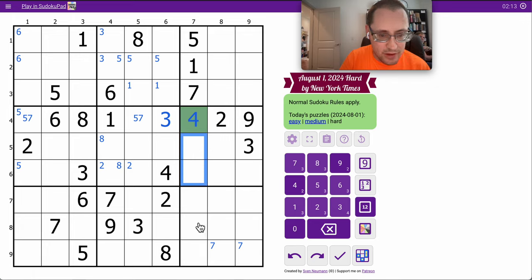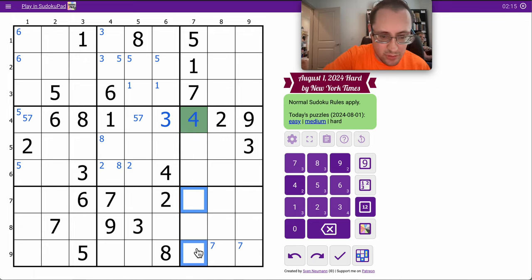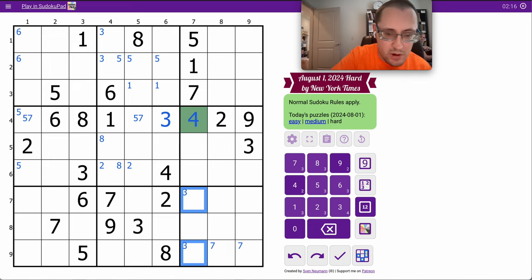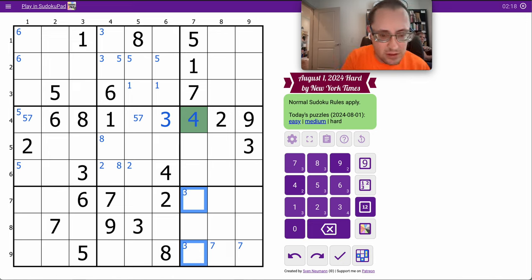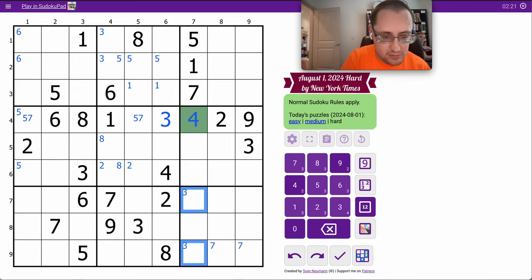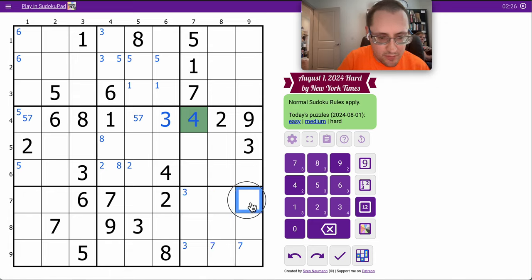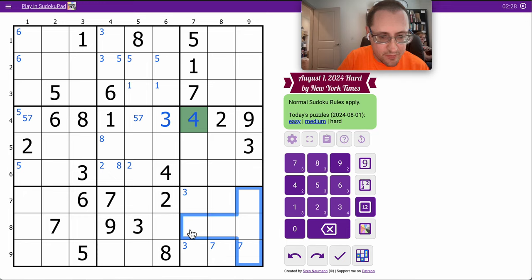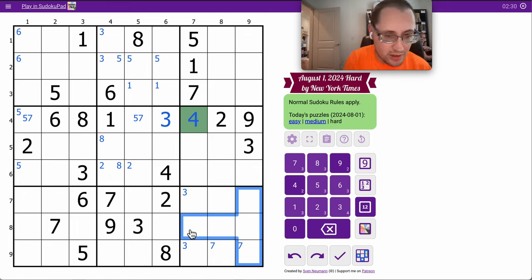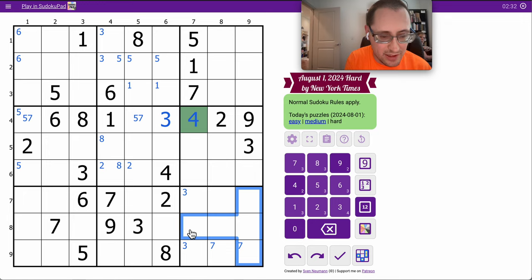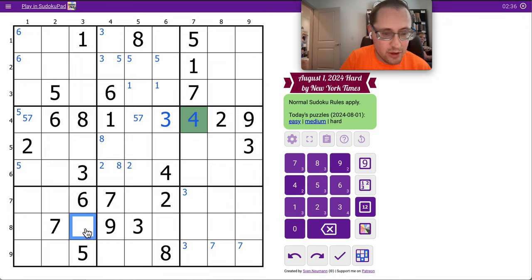Okay, 3 can't be here, so 3 isn't one of those two. 2 and 9 still aren't restricted. I'd like them to be.